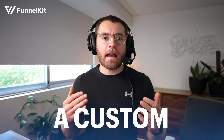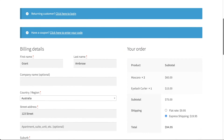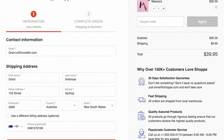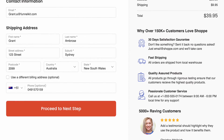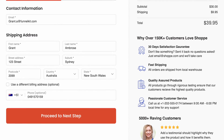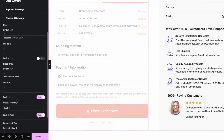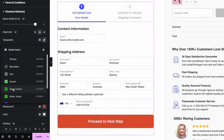Today, I will show you how to create a custom WooCommerce checkout page using Elementor. By the end of this video, you will know how to transform the boring, dull, default WooCommerce checkout page into a modern, high-converting checkout page that you can easily customize using Elementor by dragging and dropping, customizing settings, and adjusting styling to match your website.